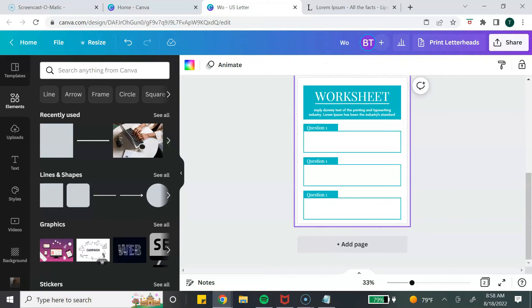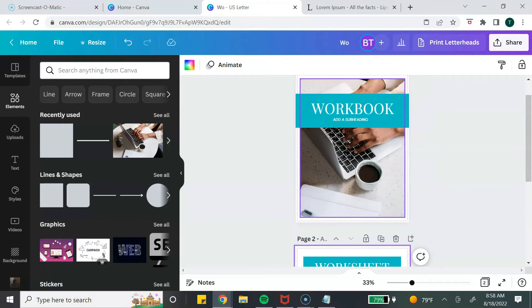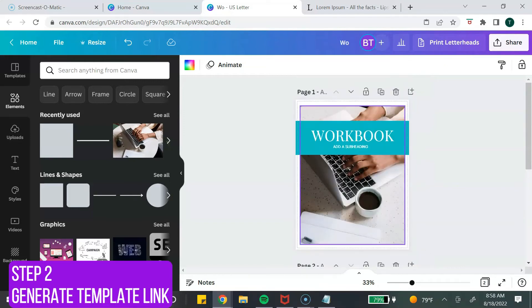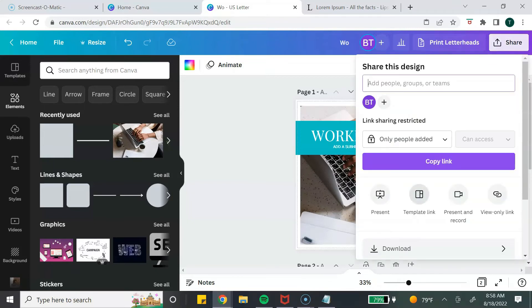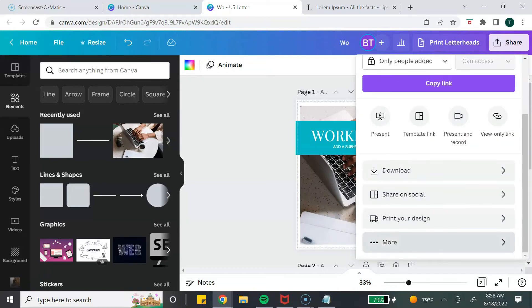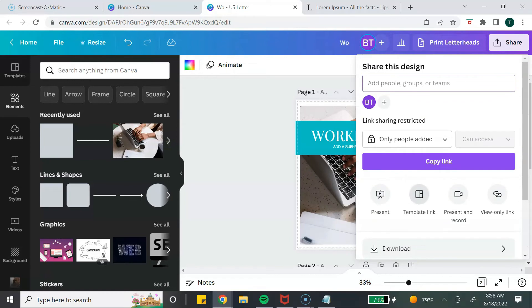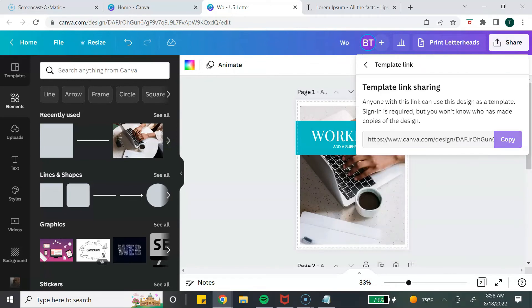Once you're done designing your template, the next step is to generate your template link to share with your customer. Go to the top, select Share, and click on 'Template link.' If you don't see it when you click Share, click 'More' and you'll be able to find it. Click on Template link and copy the link.